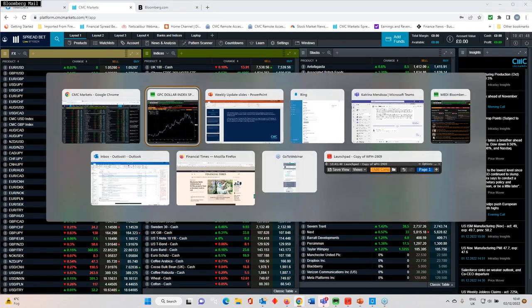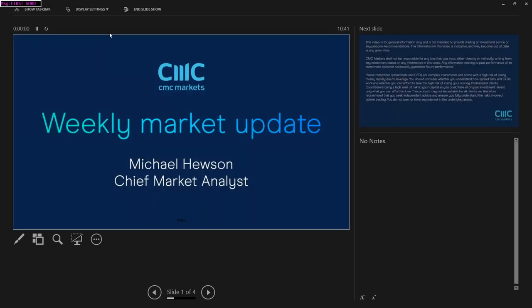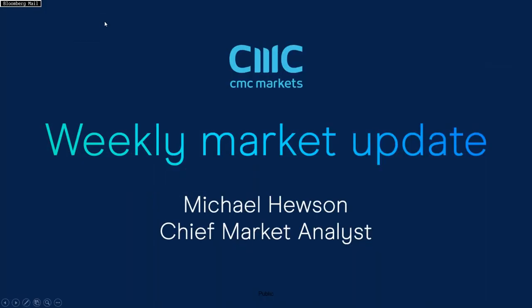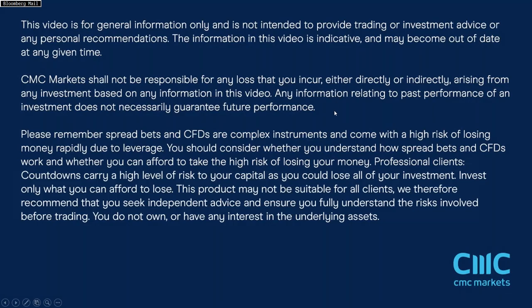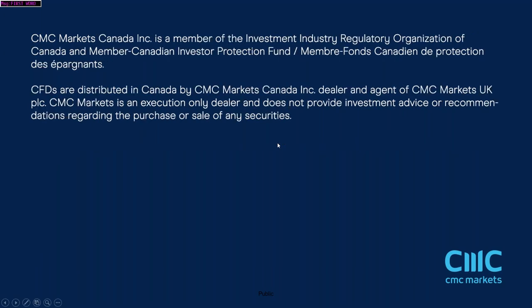That's pretty much it for this week ladies and gentlemen. We've got the payrolls numbers later today, hopefully they should give us a little more information about the health of the US labor market. But I think in terms of a market mover they're probably not going to add too much to the sum of overall knowledge when it comes to Fed rate hikes. We're going to get 50 basis points in December and really the only question the markets are asking now is what comes after that. That's it for this week, thank you very much for listening. It's Michael Hewson talking to you from CMC Markets.